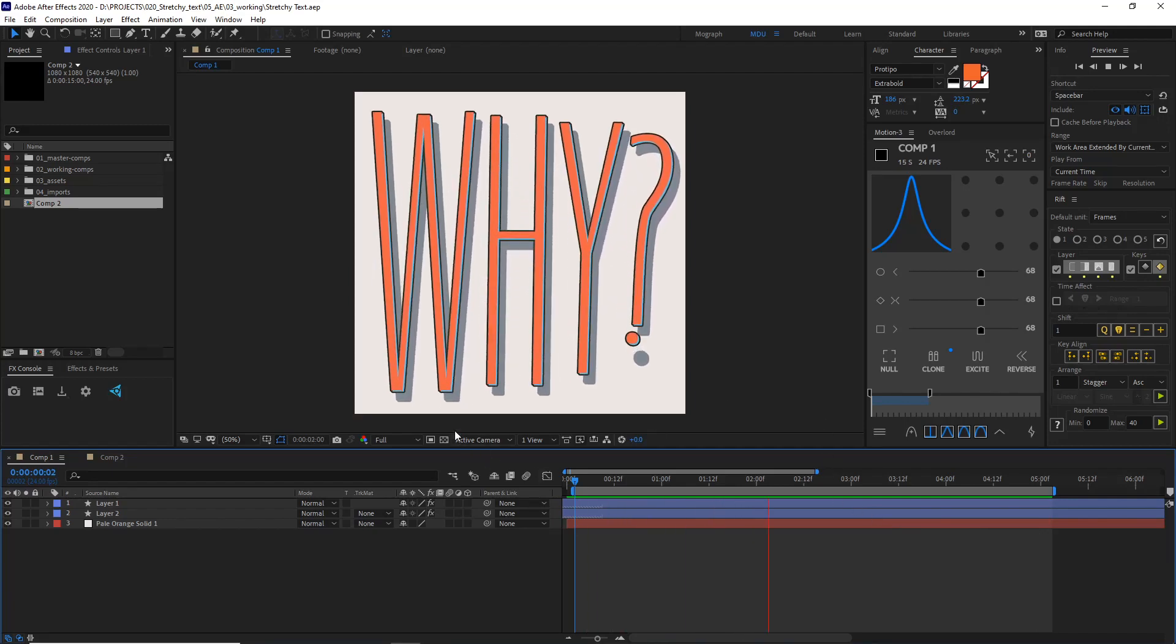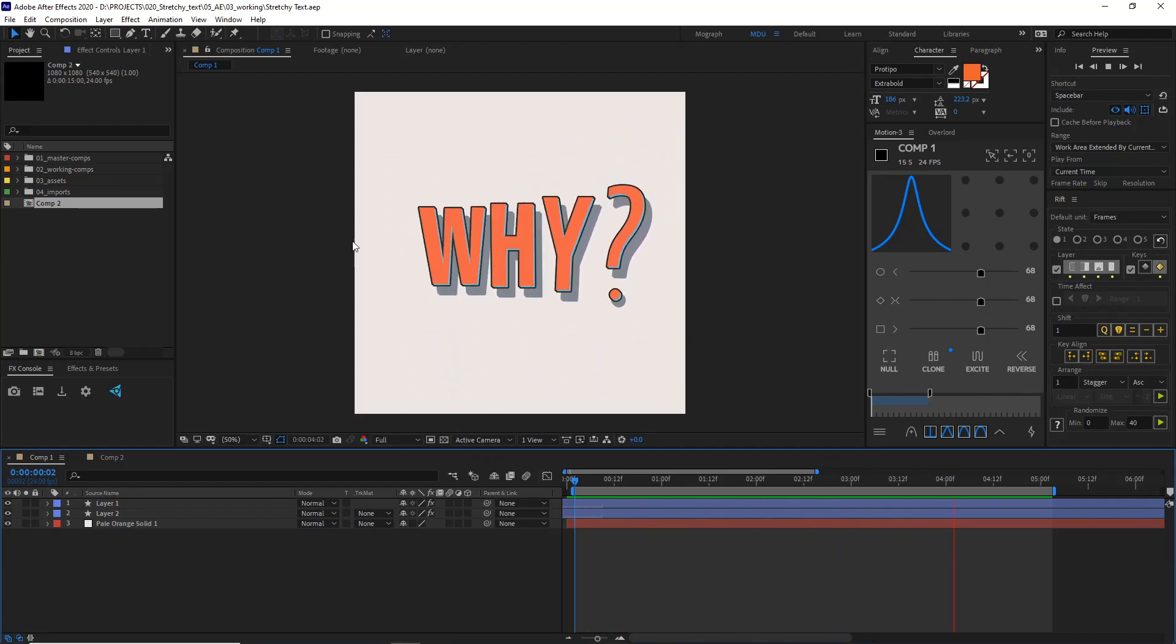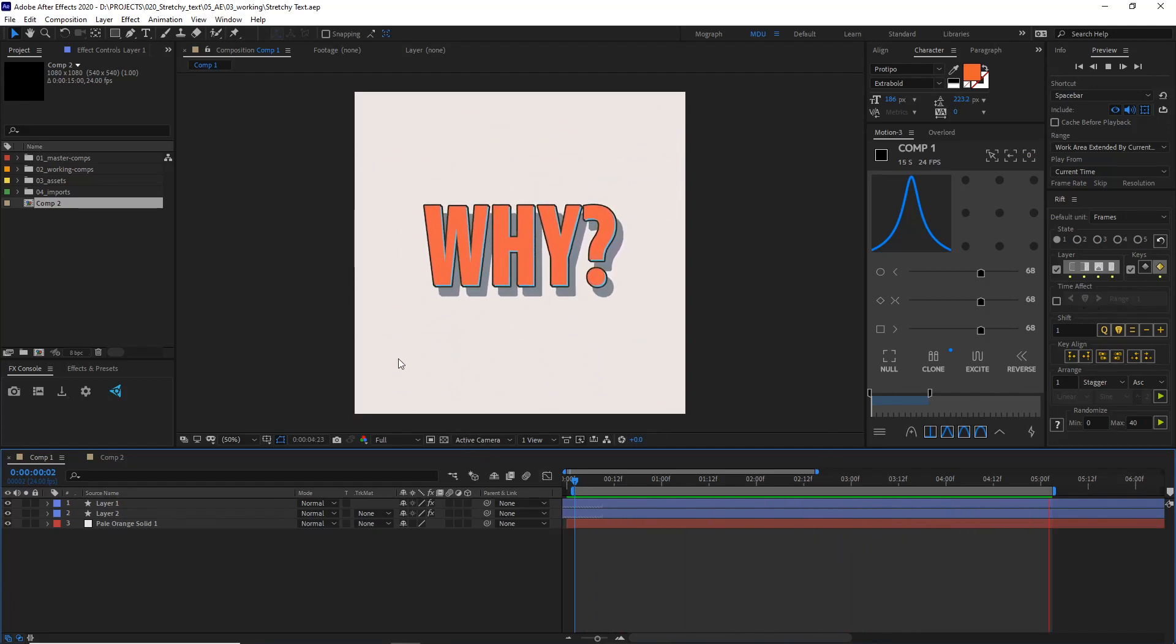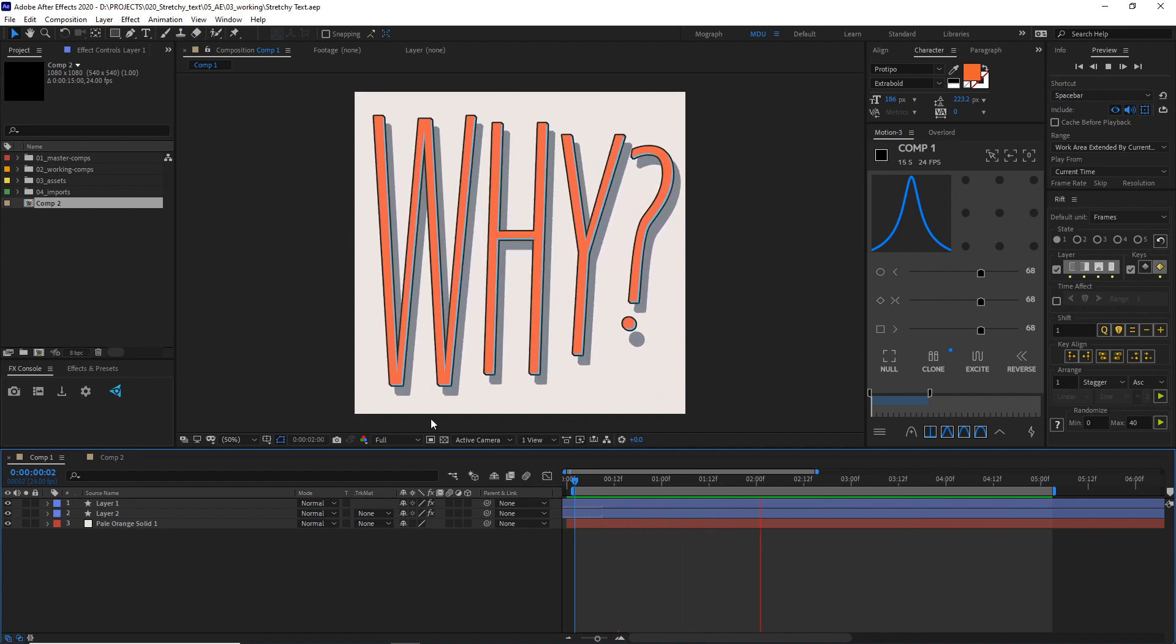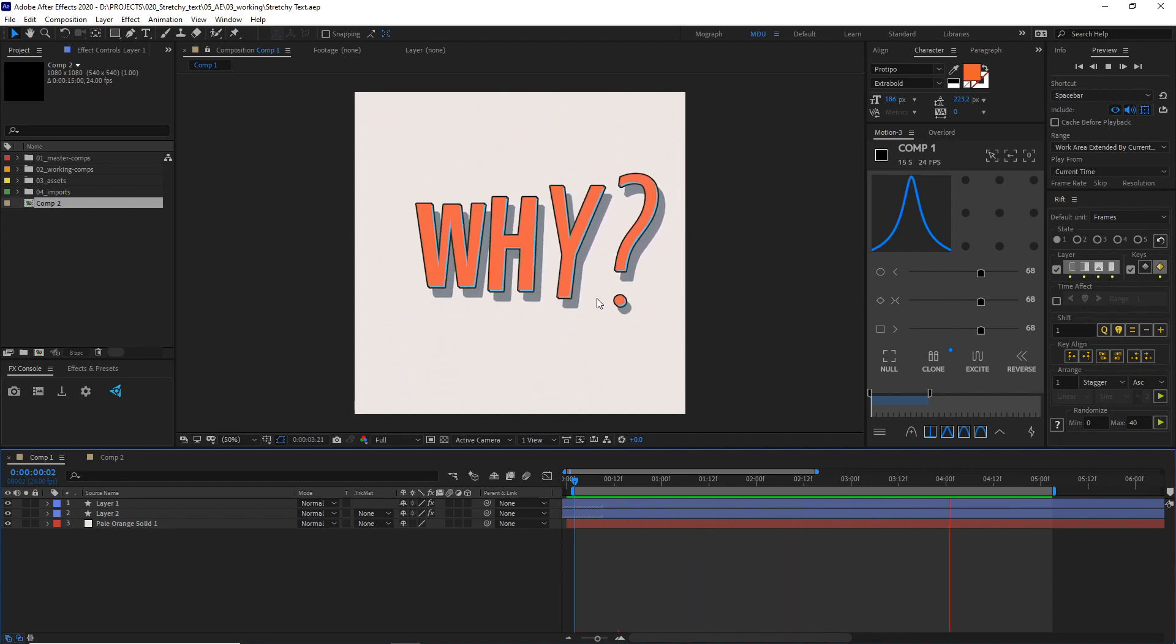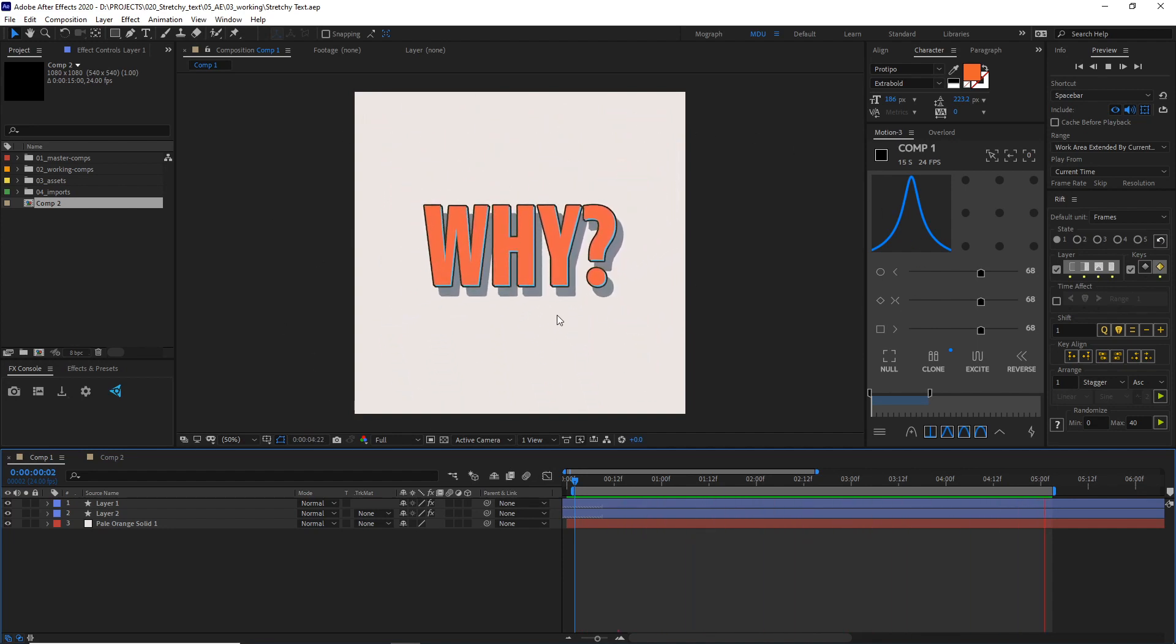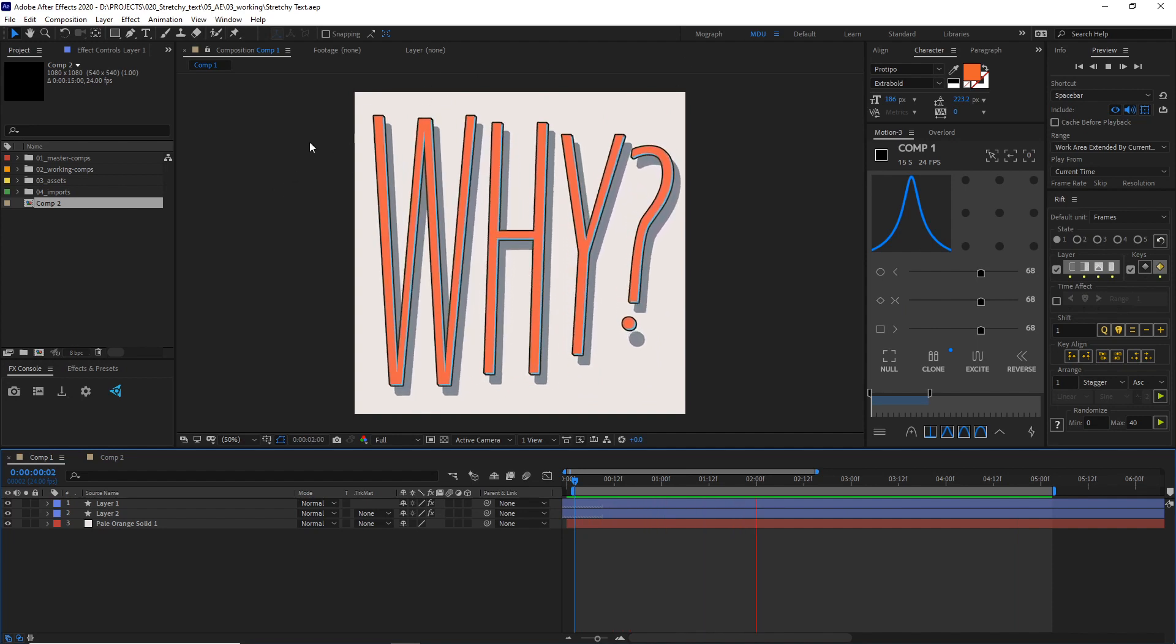Today, we're going to take a look at making a stretchy text animation like this. This why, why, why? Which is a question I find myself asking a lot these days.